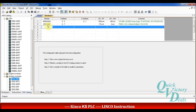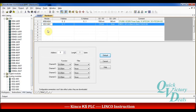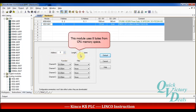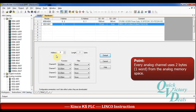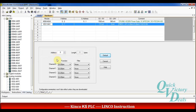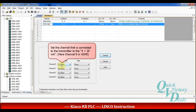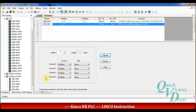After clicking on this module we can see the settings. We can see that it needs 8 bytes from the CPU memory and the address starts from 0. Every channel uses one word. For this example we will set one of the channels to the 4 up to 20 mA range. Channel number 0 means AI word 0. Then return to the main window.